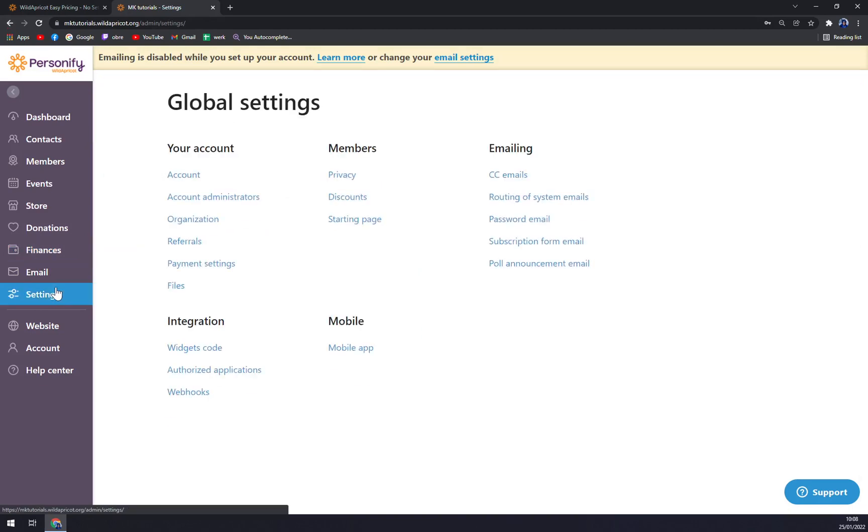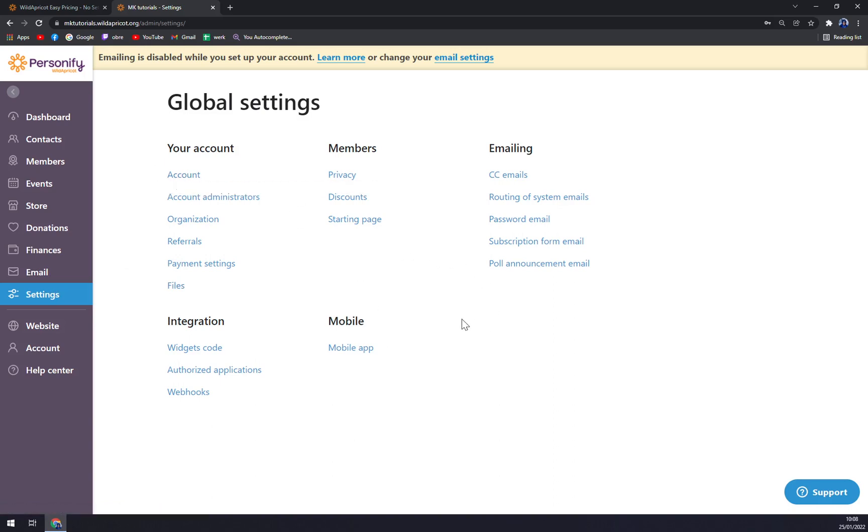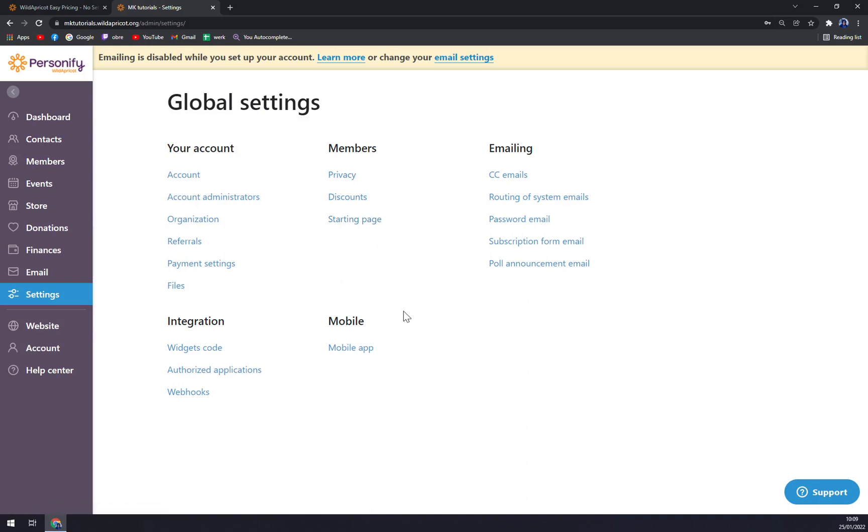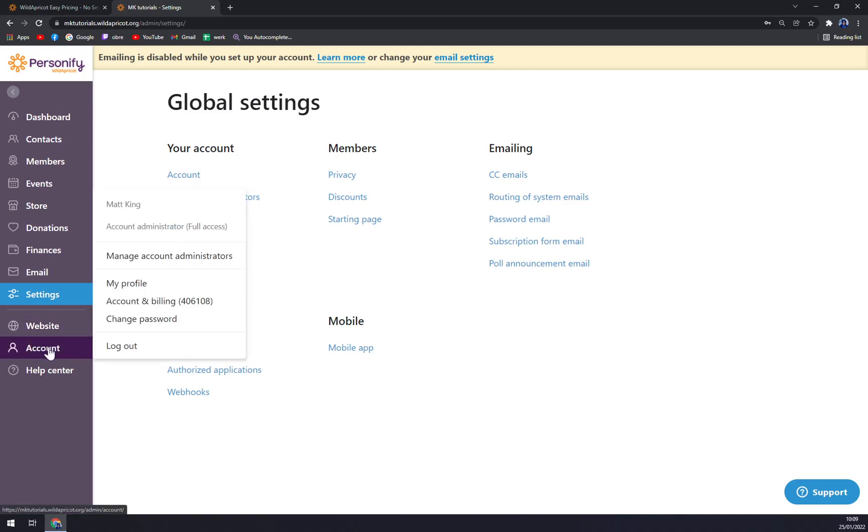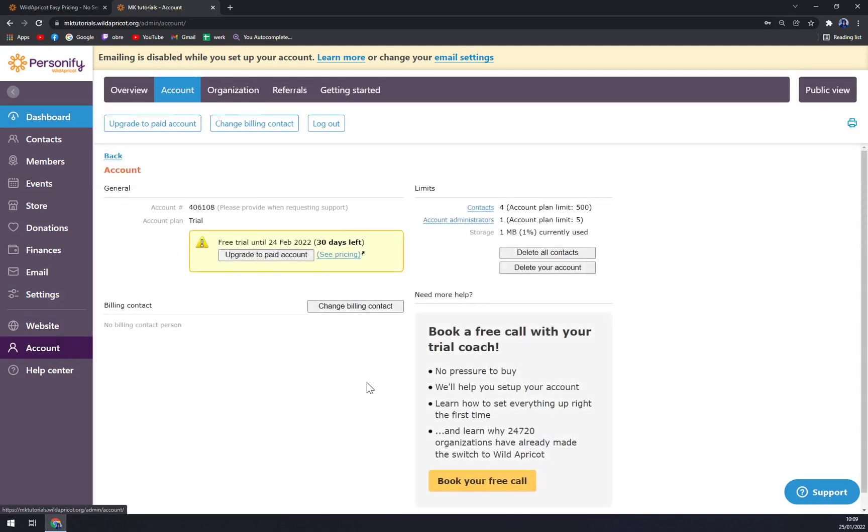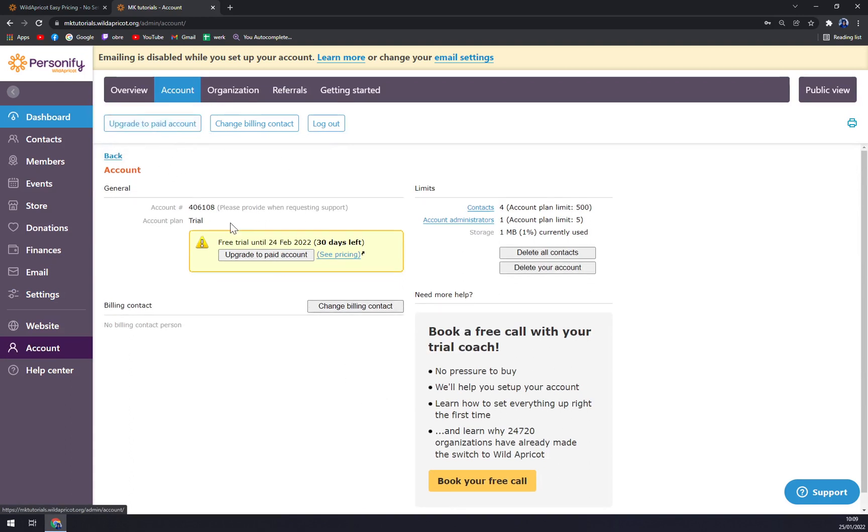And then the Settings where you can create anything. You can change the passwords, get the API keys, account administration, organization, referrals, payment settings if you want to add credit or debit card, the members that you can add into your Wild Apricot account, and all the other things.